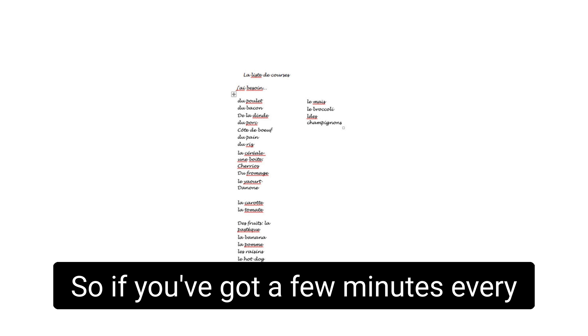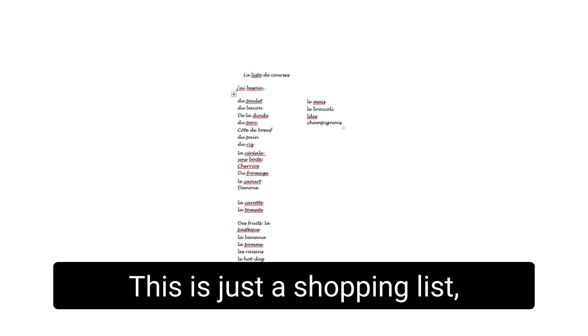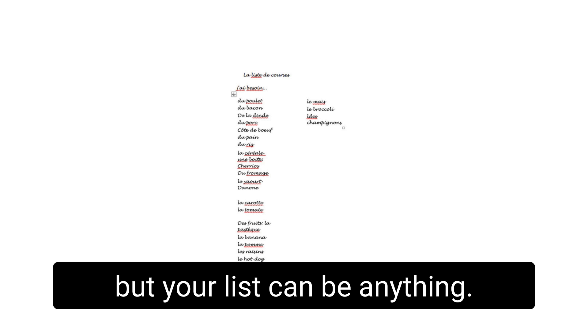So if you've got a few minutes every day, you can make lists of different themes. This isn't just a shopping list, but your list can be anything.